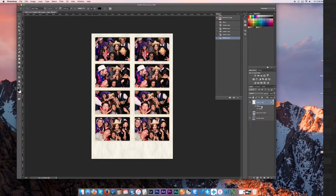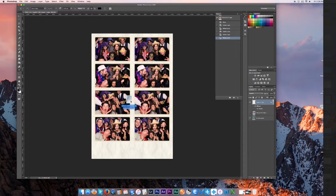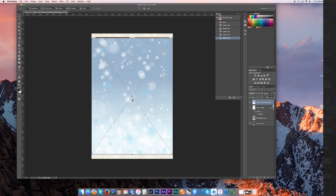Those two images at the bottom are just to show the client what the template looks like once it's done. Now we're going to click and drag the image you brought onto your desktop into Photoshop. To scale it, hold Shift and Command on a Mac.